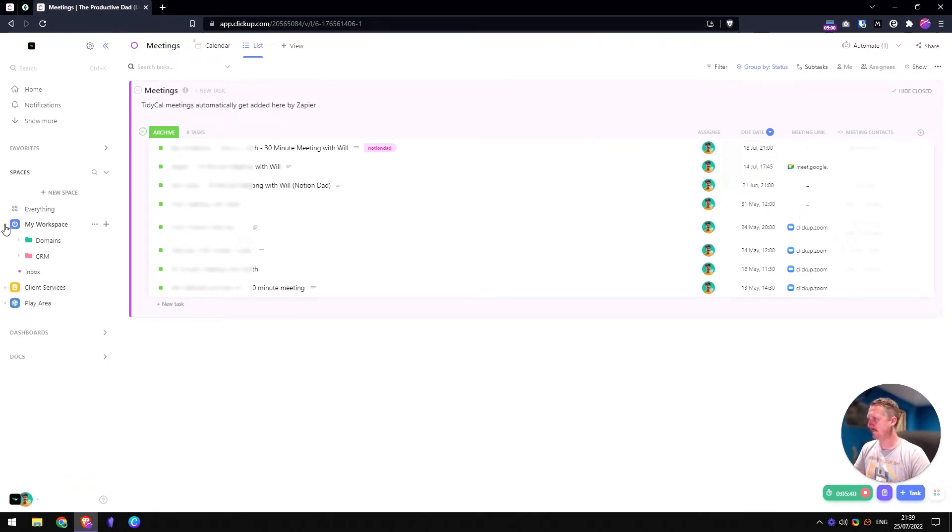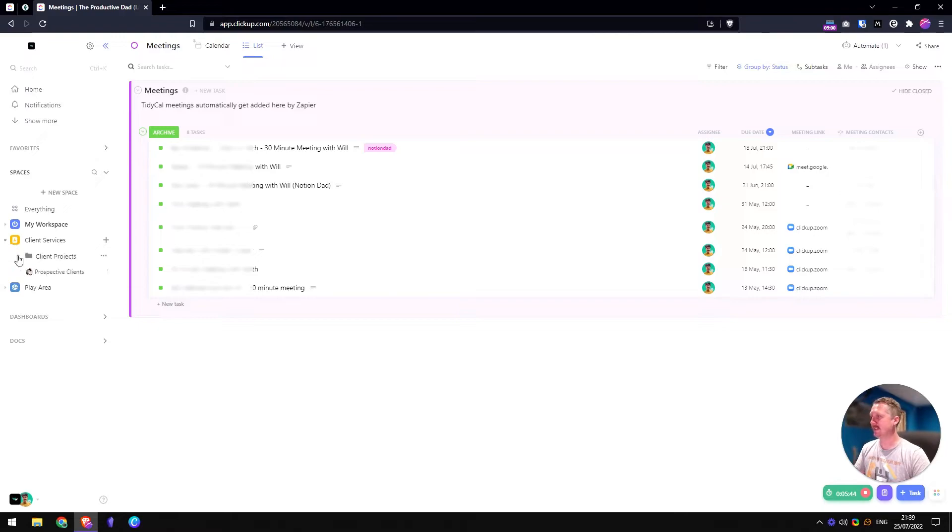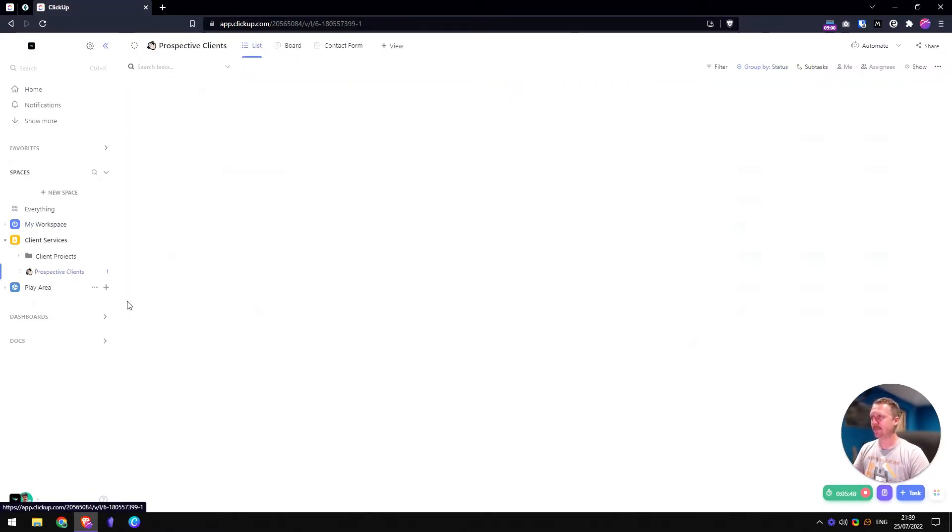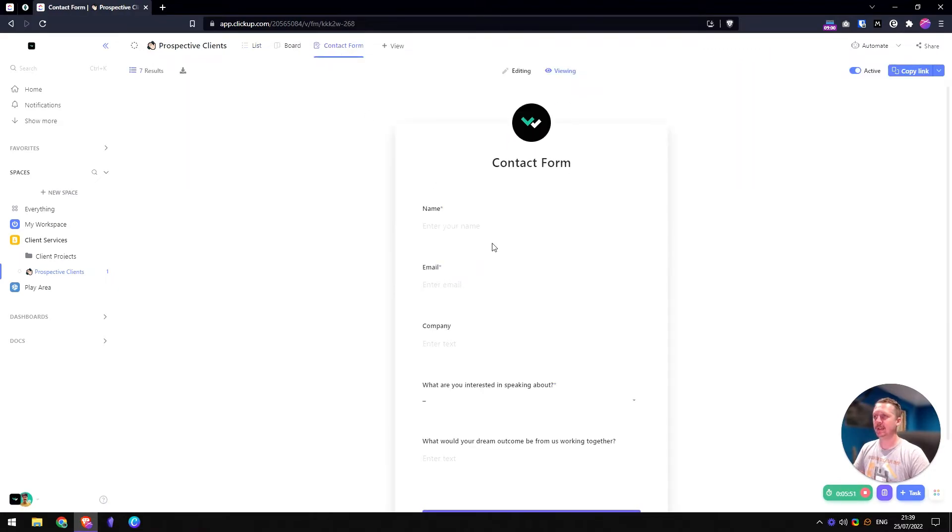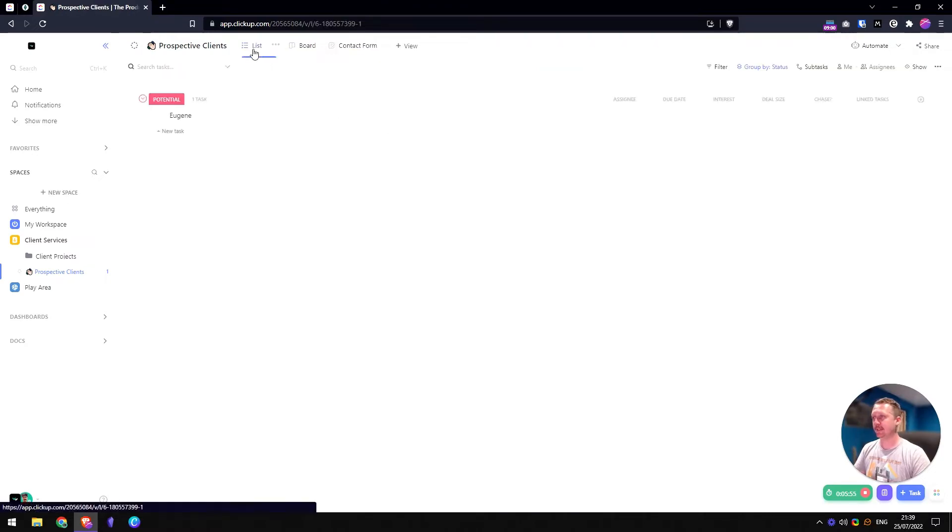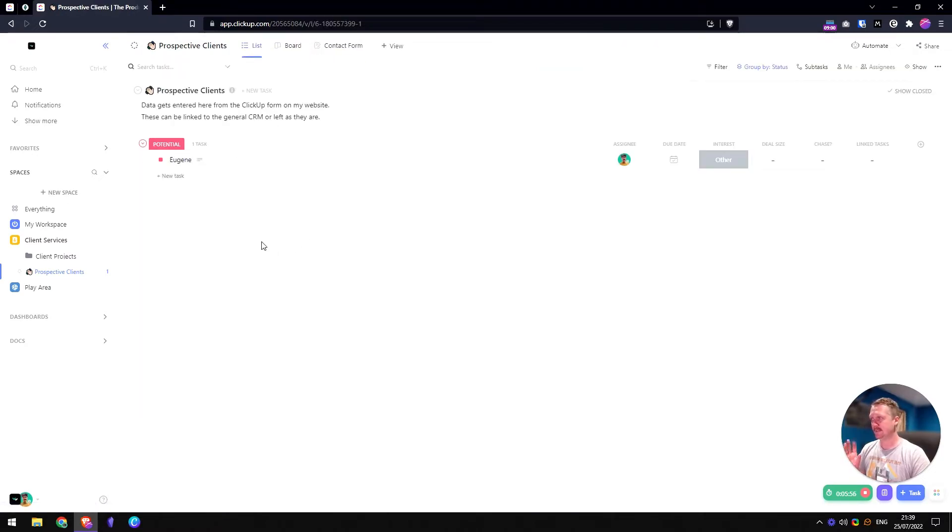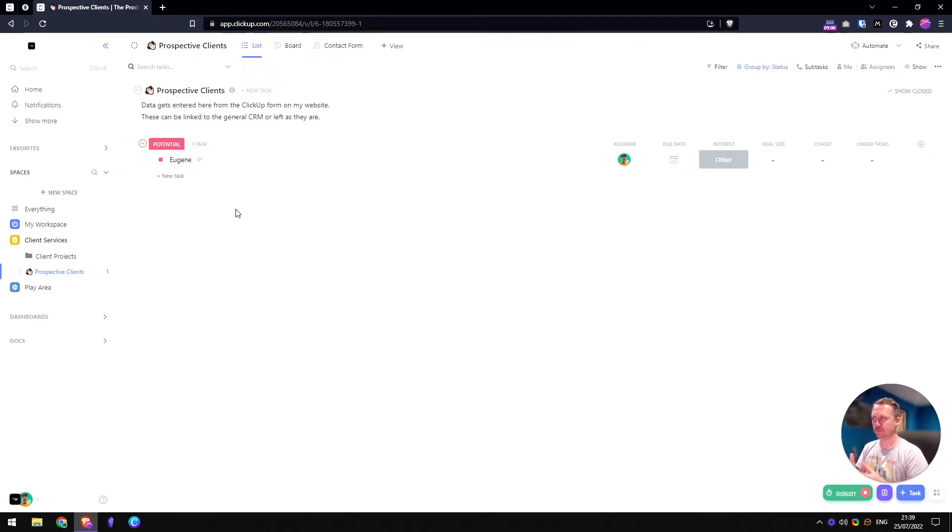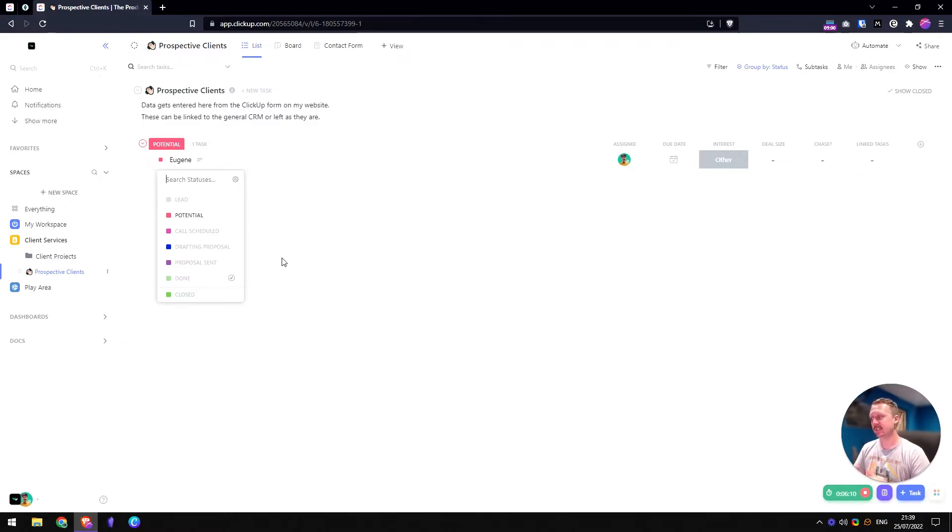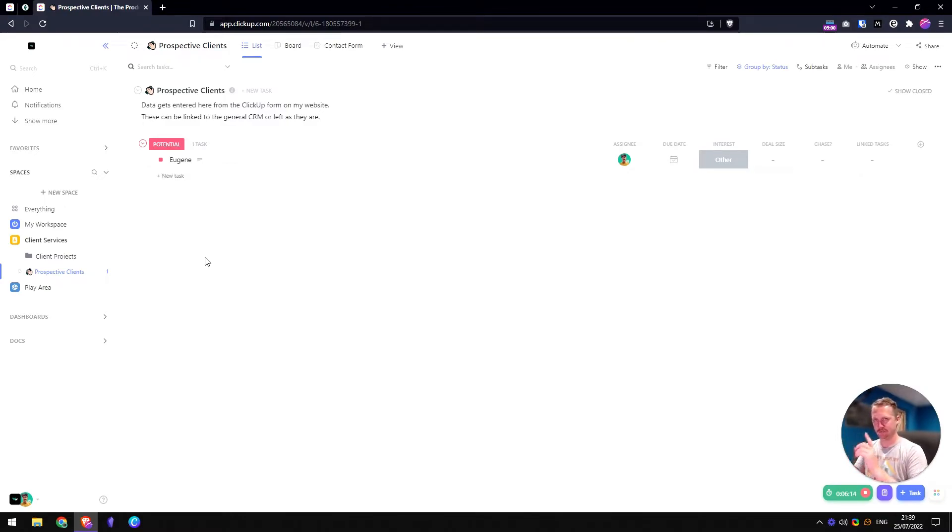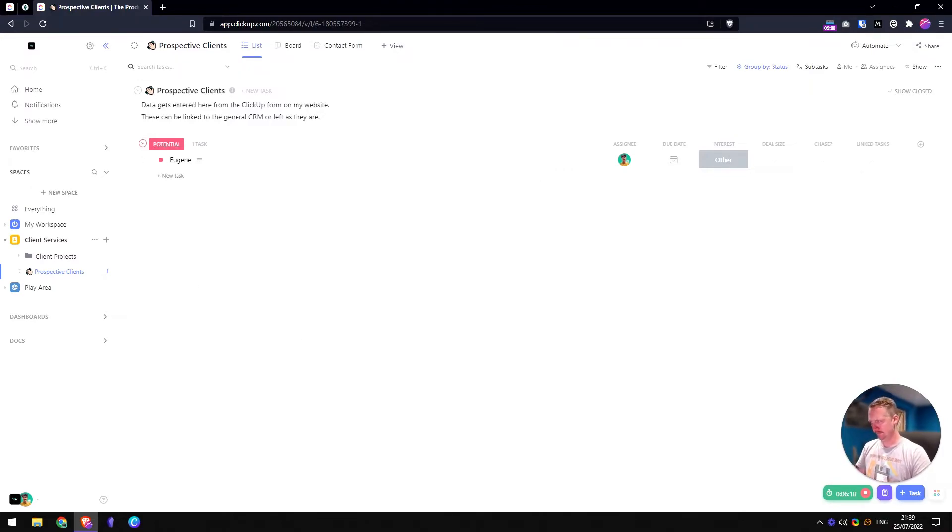Then, so that's my workspace. Now we've got client services. So client services, I have an area for prospective clients. It's got a contact form here. This is on my website. So they fill out the contact form that comes in. It raises a task in here. And from there I can then decide what do I want to do with it? So are they a lead potential? Is a call scheduled, all these sorts of things. So these are different statuses you'll see than what's in my workspace. My workspace just uses to do, in progress, and done, but this one has got different statuses.